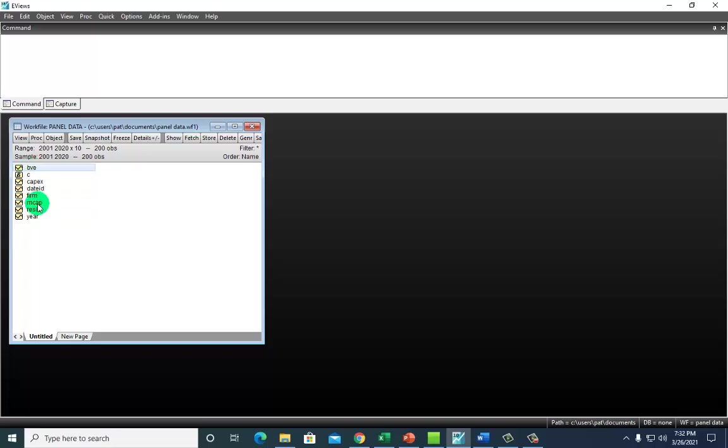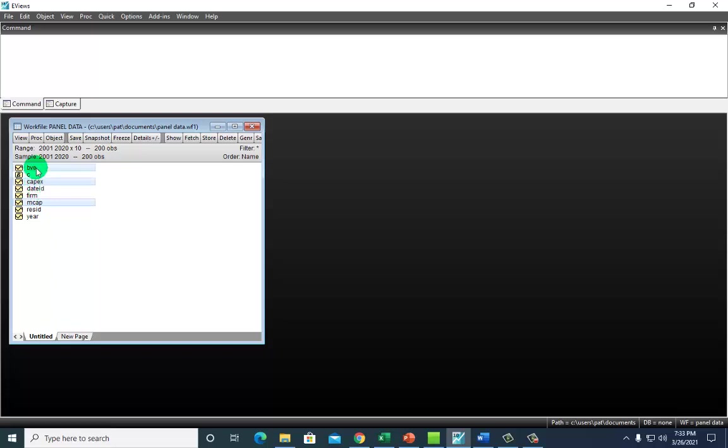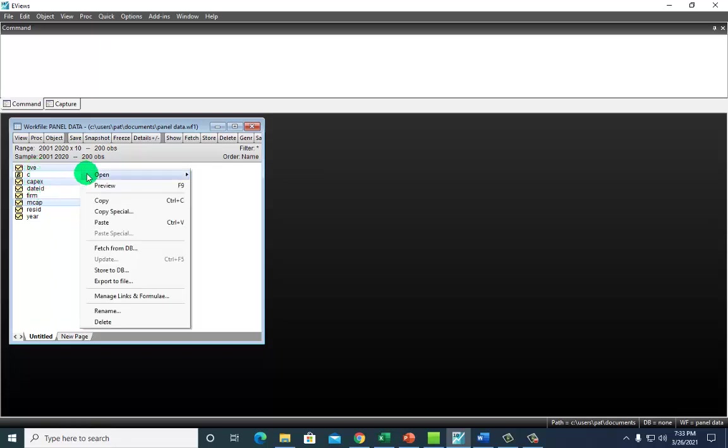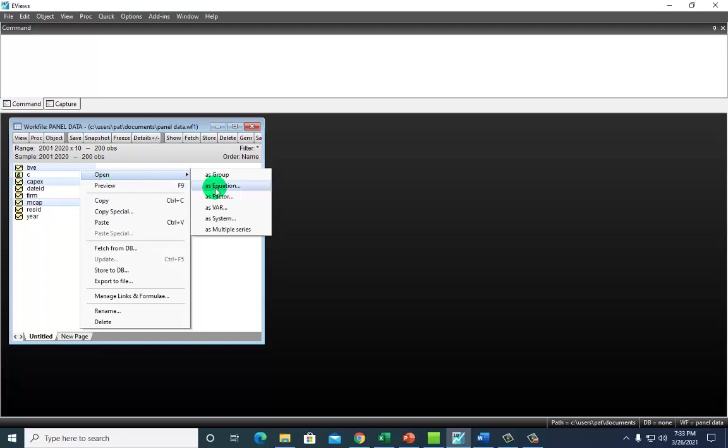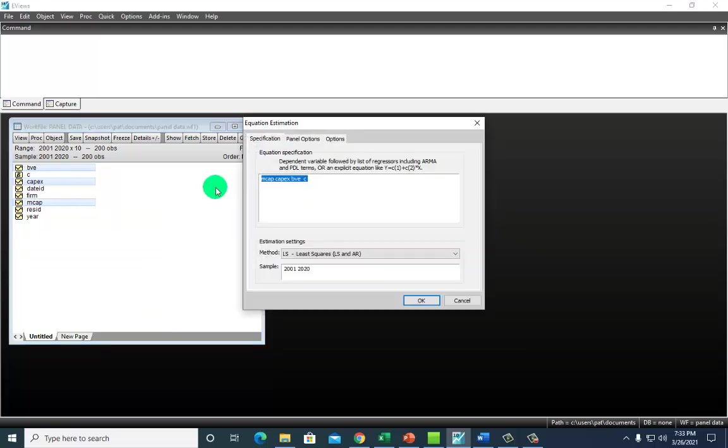We're going to click on the variables beginning with the dependent variable. Hold down the control key and then click on the regressors in the order that you want them, so CAPEX and book value of equity. Right click on any of them and open as equation.